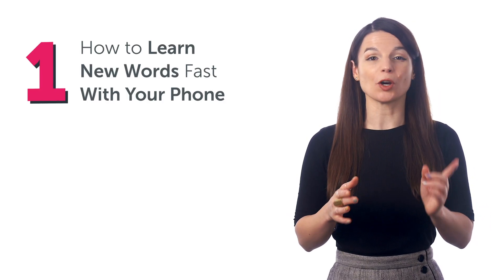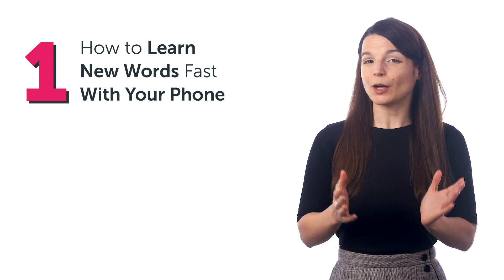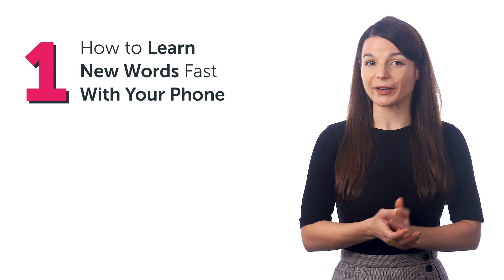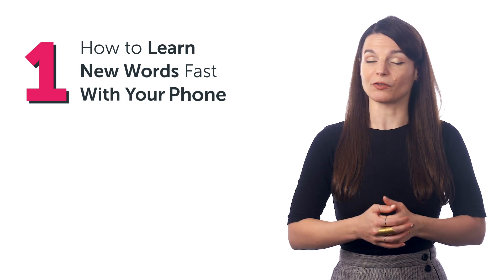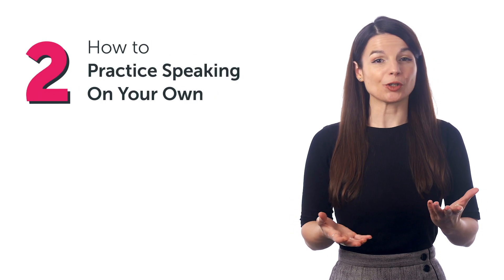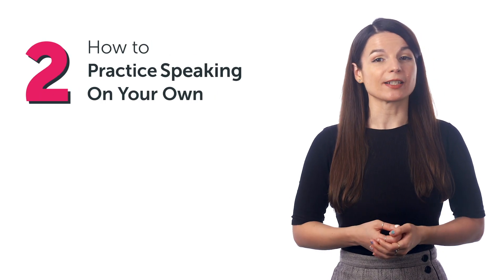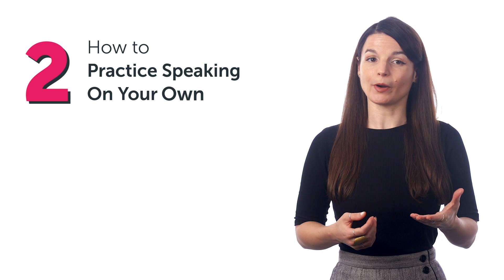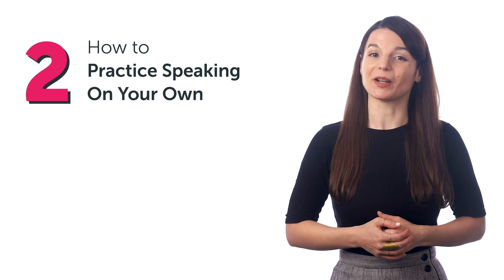Stick around. In this quick guide, you'll discover how to learn new words fast with your phone, how to practice speaking on your own, and much more.